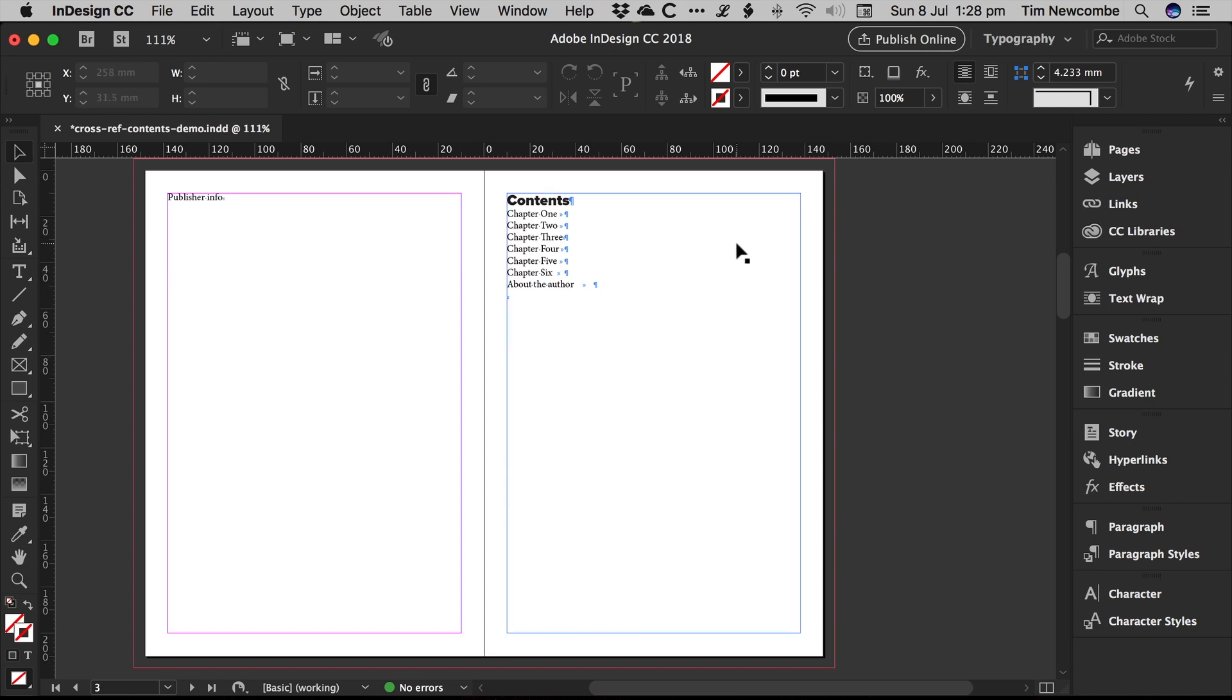Also, if you use InDesign's contents page generation tool, it'll give you basically the same thing. It will give you page numbers, but if the book changes, if the number of pages for each chapter changes, they're not going to update. You'll have to actually regenerate the entire contents page. So it's good in some situations. This is handy in other situations.